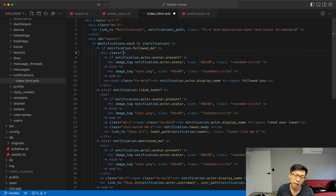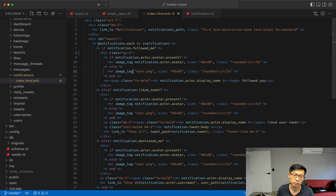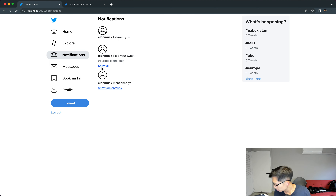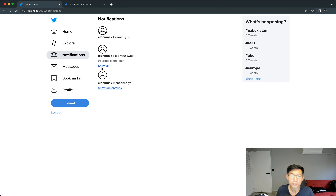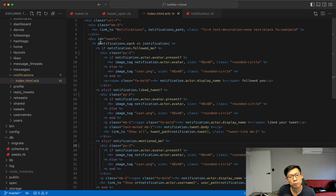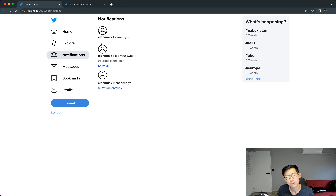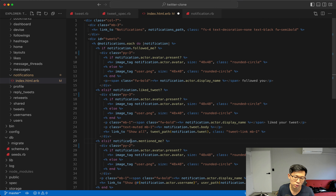We'll add padding-y of two to each of them like this and reload. You can see that now there's a little bit of padding in between them. Maybe it can be a little bit more — let's try three and see what that looks like. Let's stick with two.